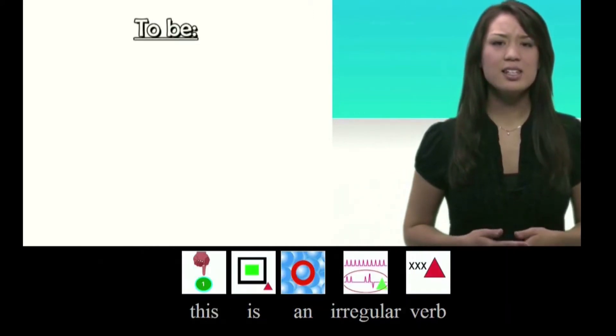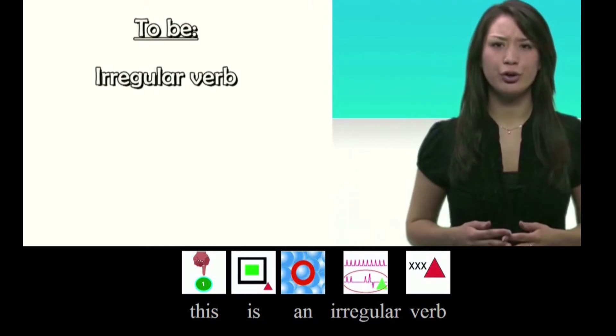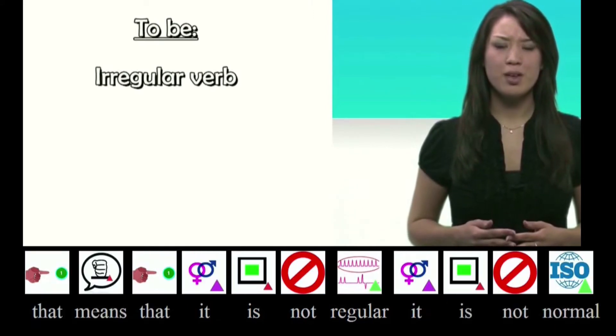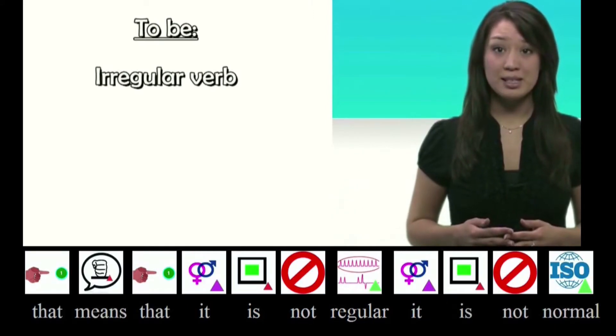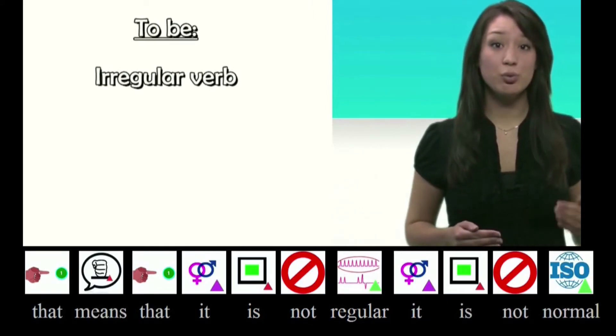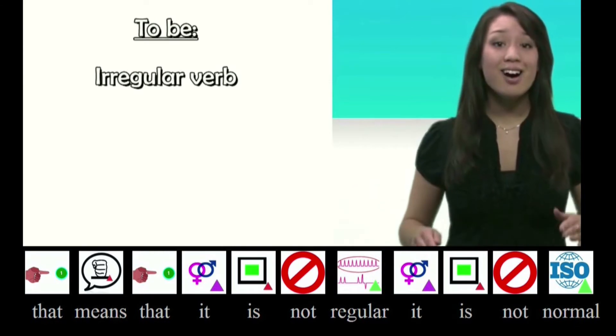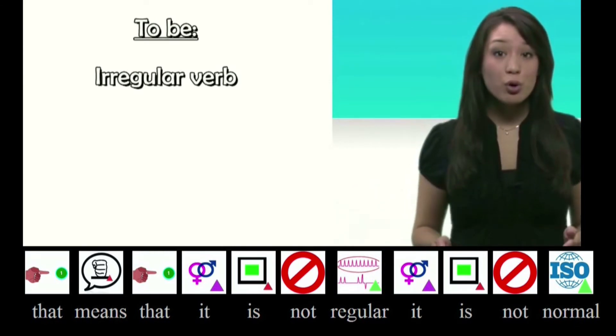This is an irregular verb. That means that it is not regular. It is not normal.